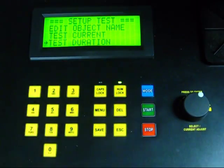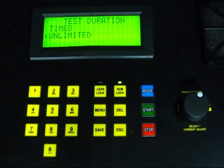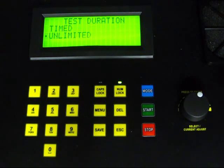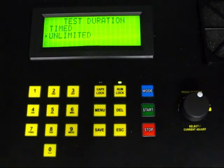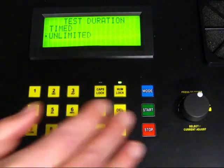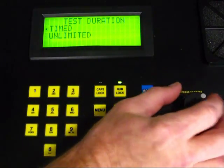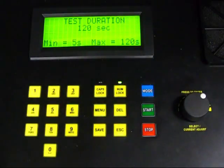We now choose Test Duration to select the length of the test. There are two options, Timed and Unlimited. As the name implies, Unlimited is for an untimed test. The test will run continuously until you press the Stop button. We want to set the test duration, so we select Timed.